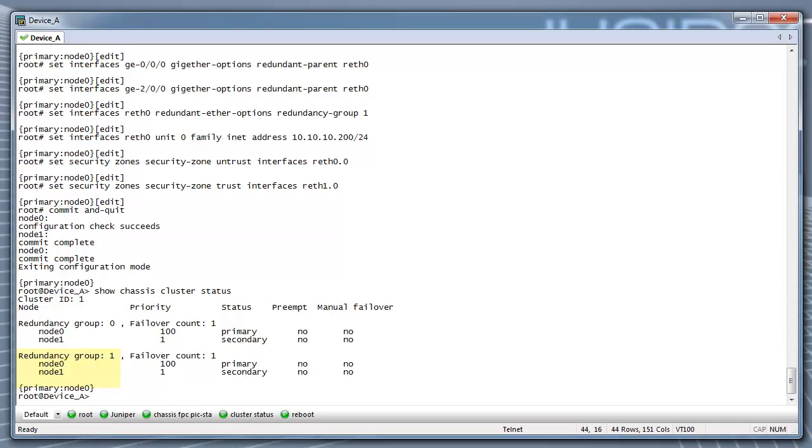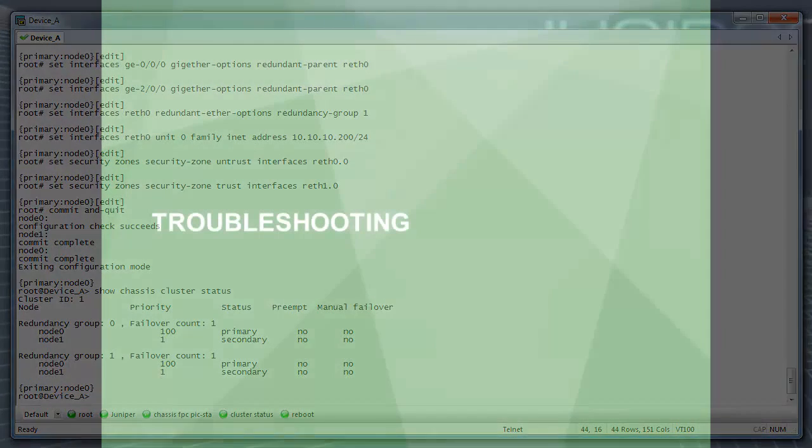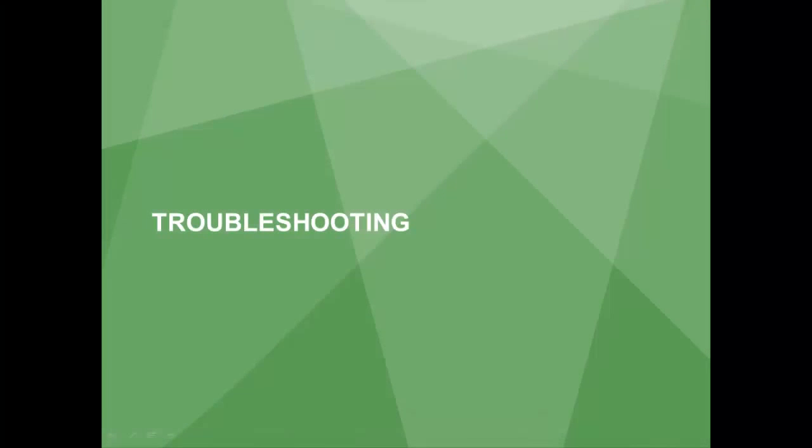You will also see redundancy group 1 with a node 0 and node 1 listed. If you do not see something like this and the cluster is not up, refer to the Chassis Cluster Resolution Guide in the next Troubleshooting section.